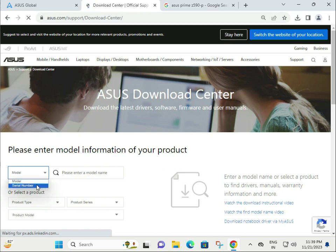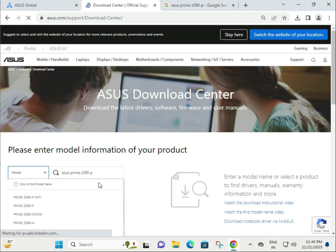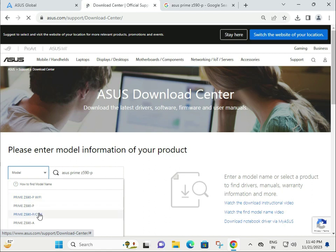Select serial and then type the serial number. If you know the model number, select this and type the model number. If you have a Wi-Fi version, download this Wi-Fi driver. If you have a CSM version, download this one.